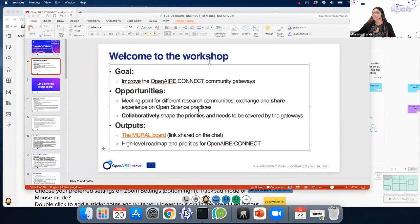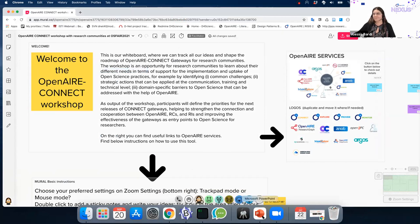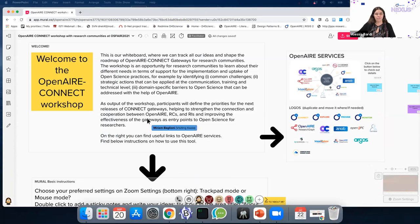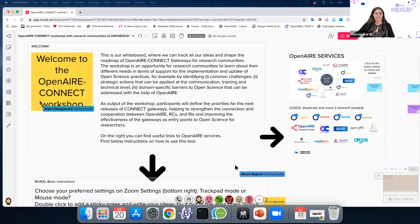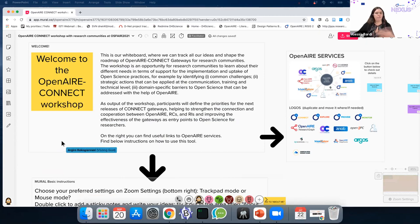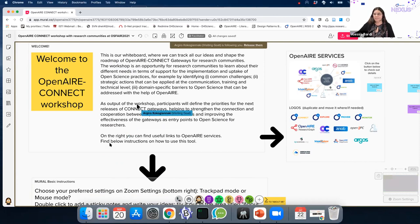Here it is. If you click on the link I shared in the chat, you should see this board. We have some instructions on how to use it, because it could be the case that this is the first time you use a similar tool — it's basically a whiteboard, so it's very easy. You can find basic instructions below the welcome panel here.